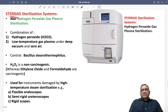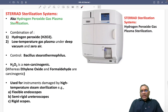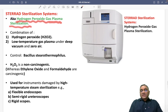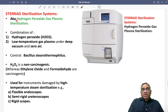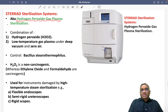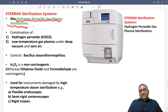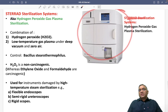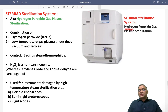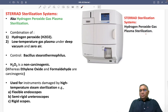The Sterrad Sterilization System is also known as Hydrogen Peroxide Gas Plasma Sterilization. This is the instrument of the Sterrad Sterilization System, which is also known as Hydrogen Peroxide Gas Plasma Sterilization.